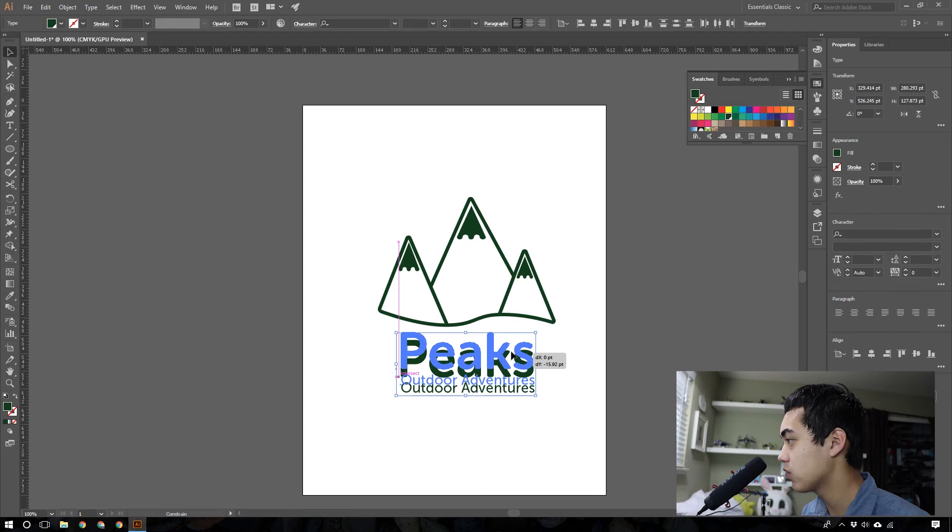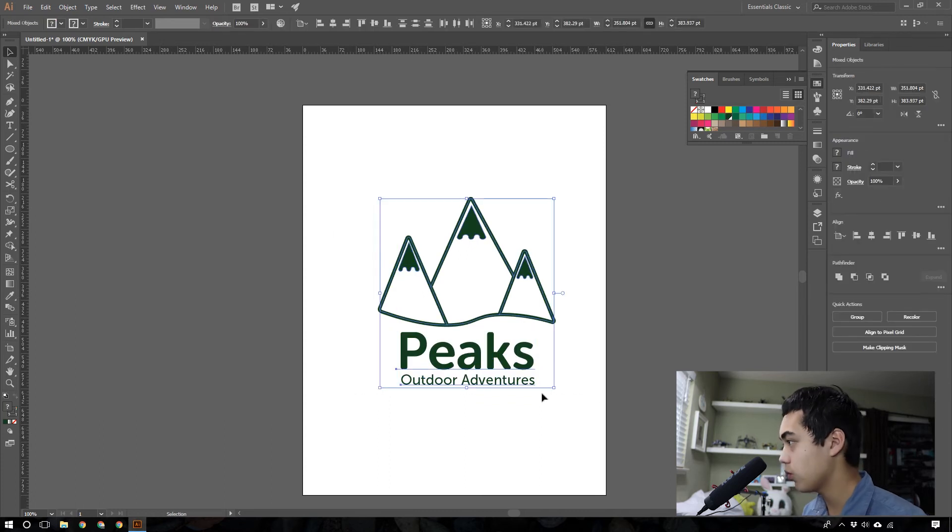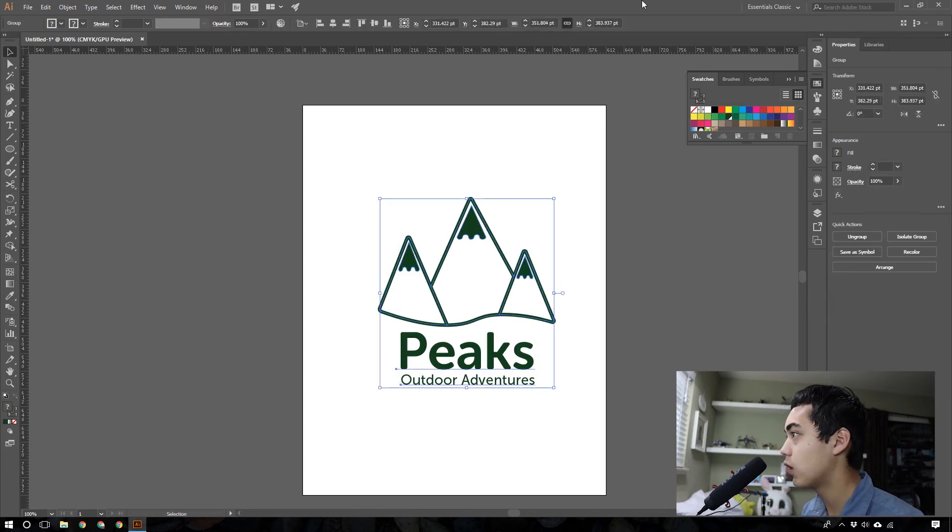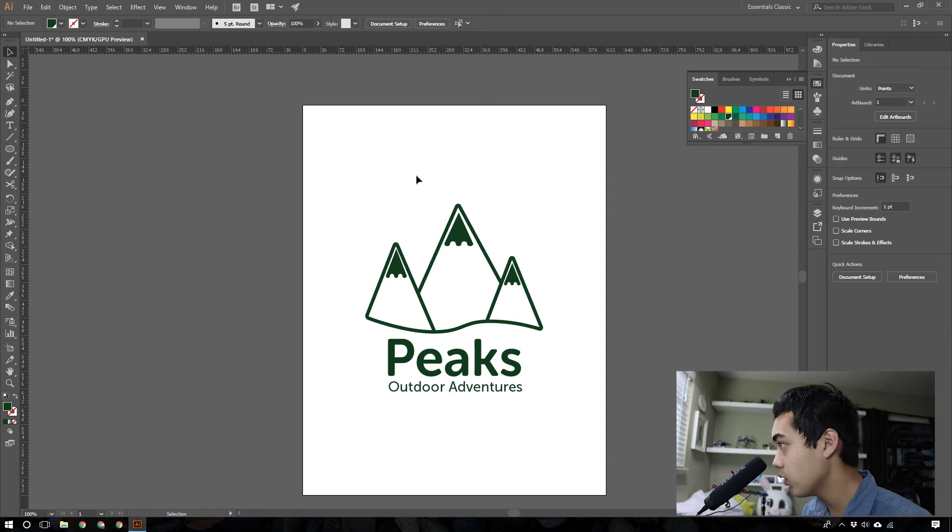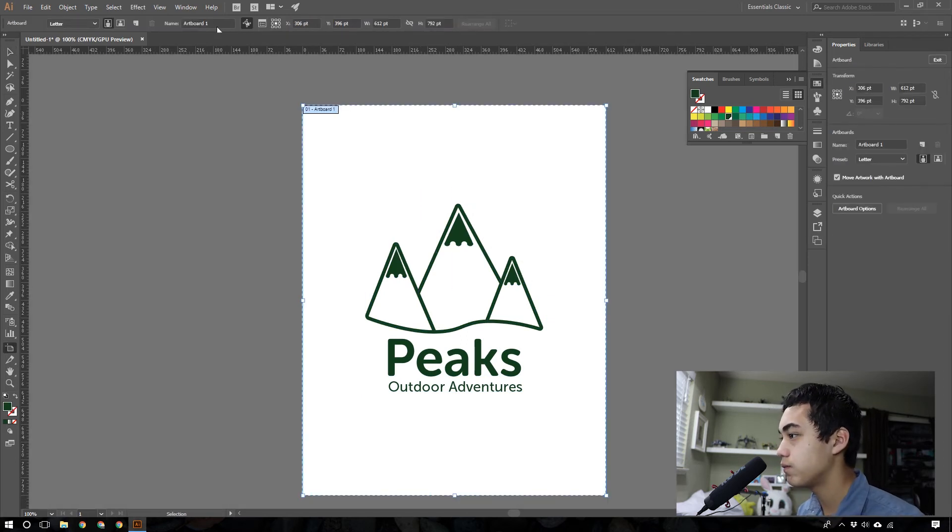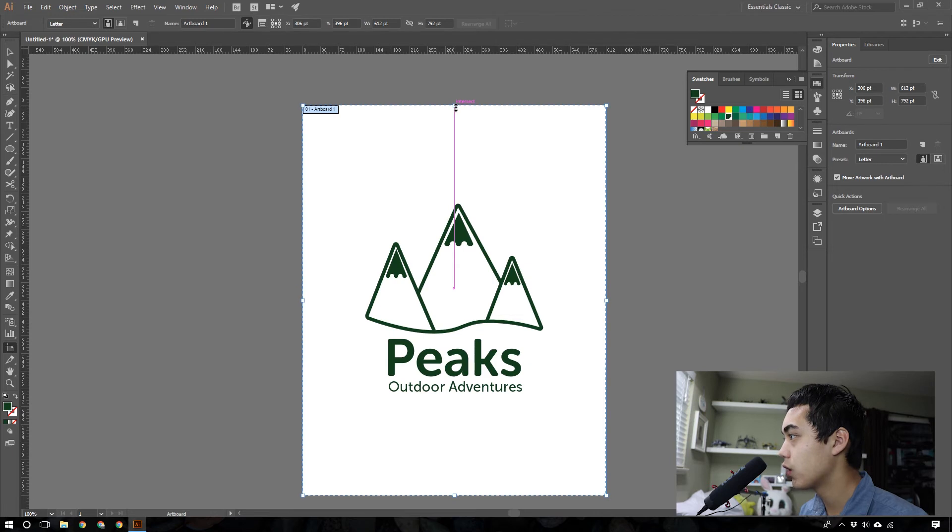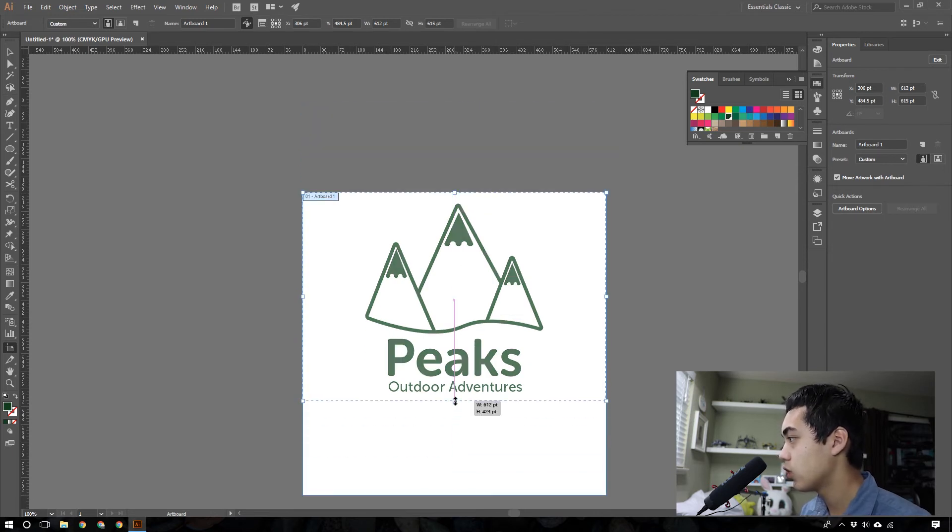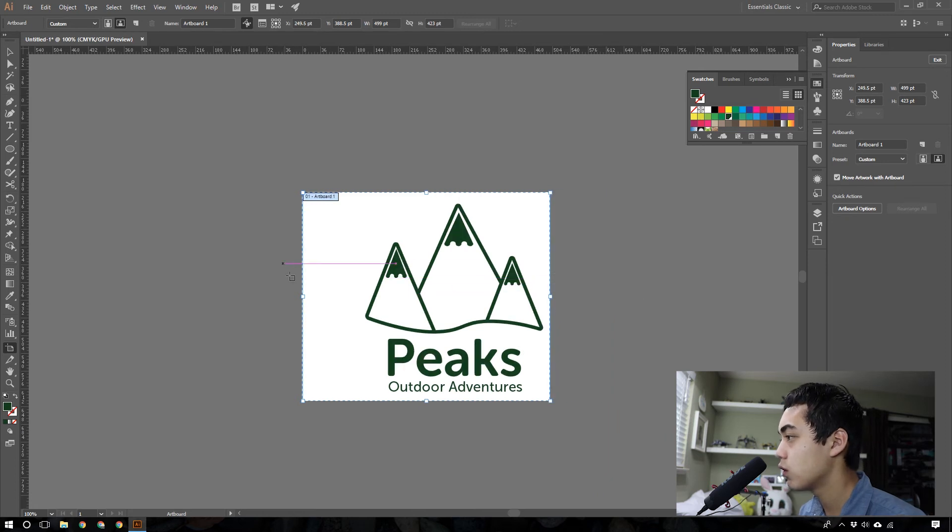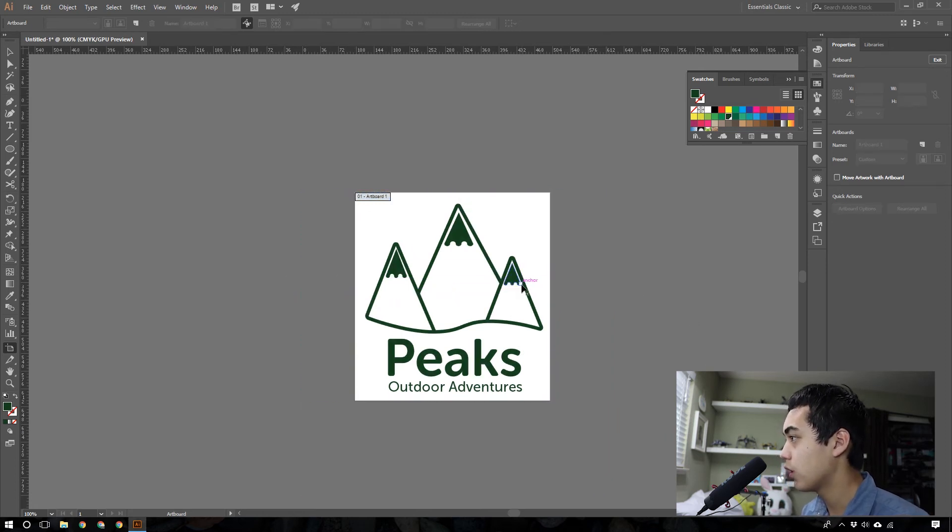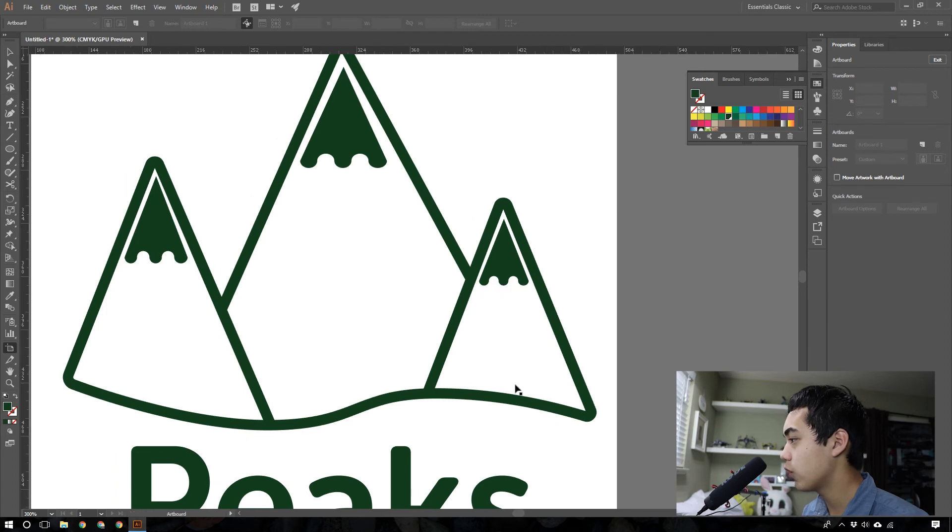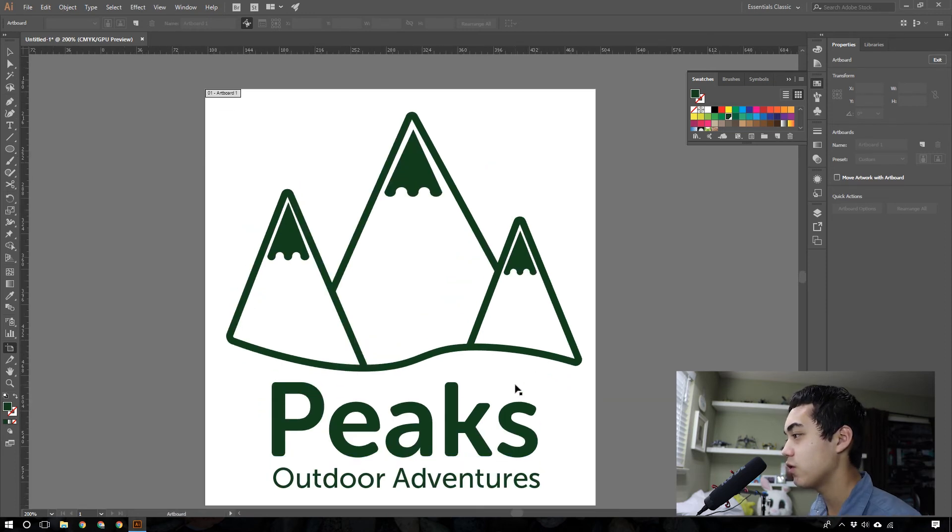And if you want to make this, like, nice and neat, come in and group this, align it inside the middle of the artboard. Shift O for the artboard, letter, and you can just drag it down, so it's perfect size for this. Now, you're all ready for export with Peaks Outdoor Adventure.